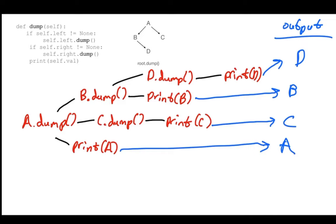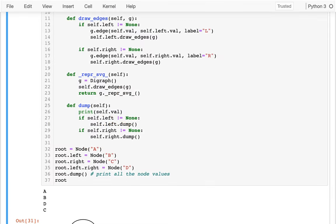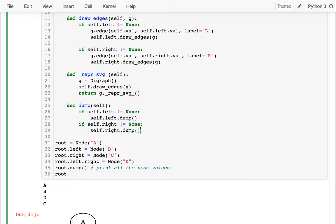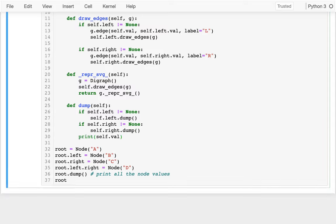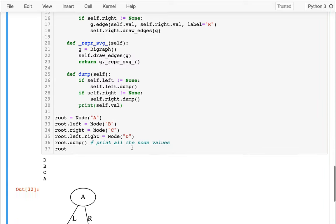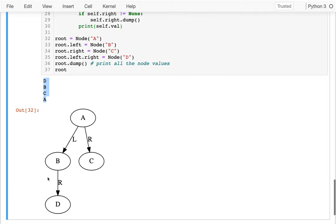Switching back to the code to verify — with the print moved to the bottom, the output should be d, b, c, a. And sure enough, we get d, b, c, a. We're going to be doing lots more problems like this soon for more practical purposes.